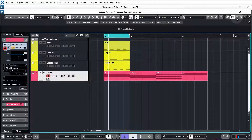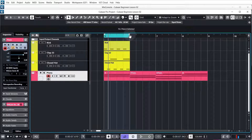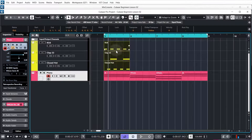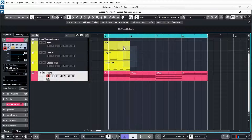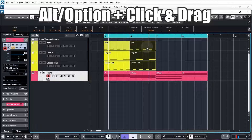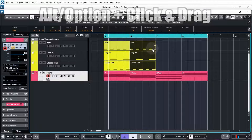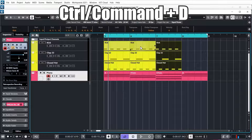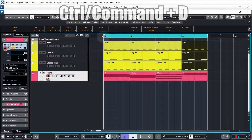Close the chord assistant and hide the lower zone. Adjust the loop region over the full chord progression using the control point. Now copy the kick, clap, and closed hat over: select all of them, then either hold Alt or Option and click-drag to copy, or with everything selected hit Ctrl or Command + D to duplicate.